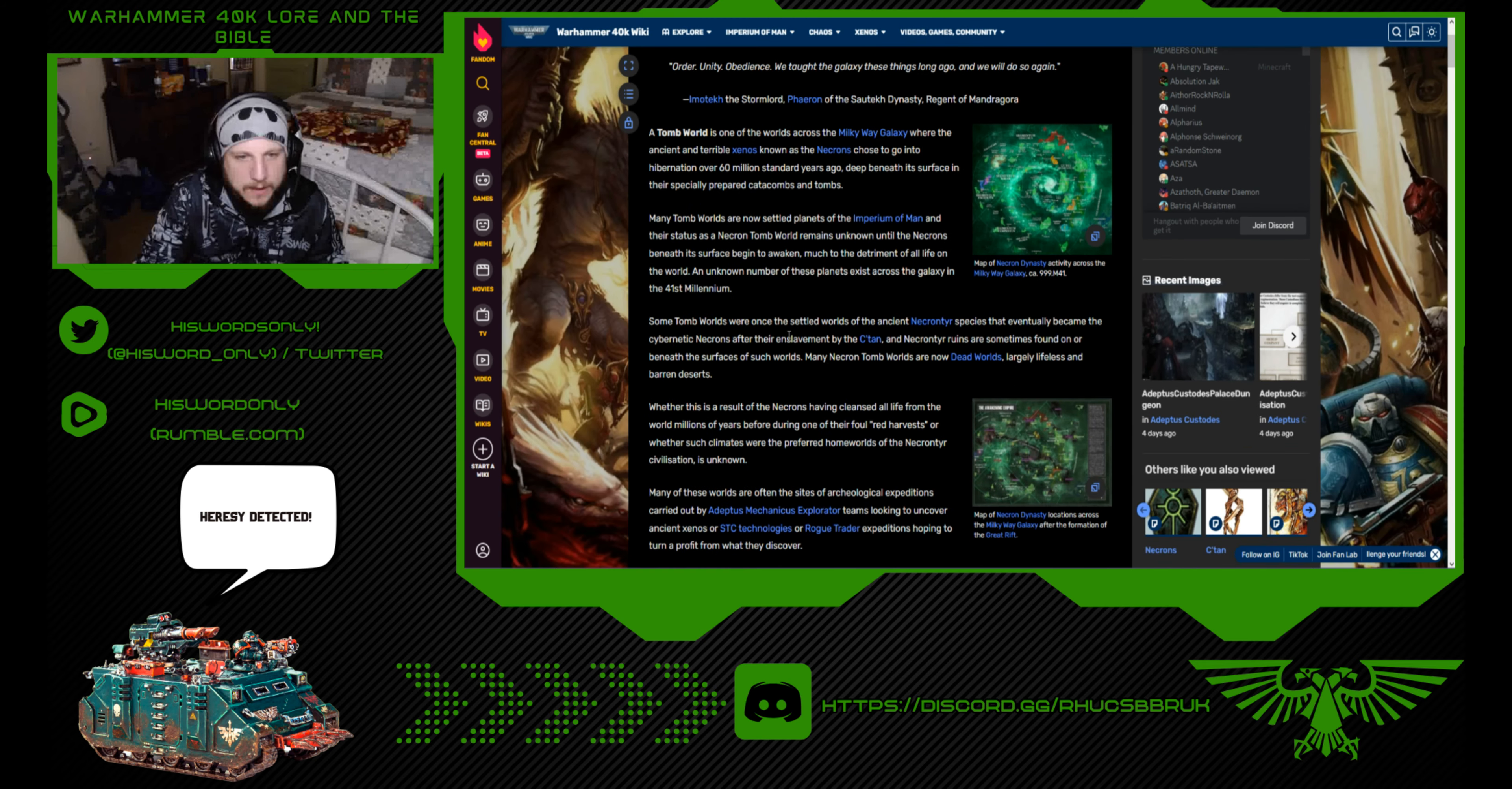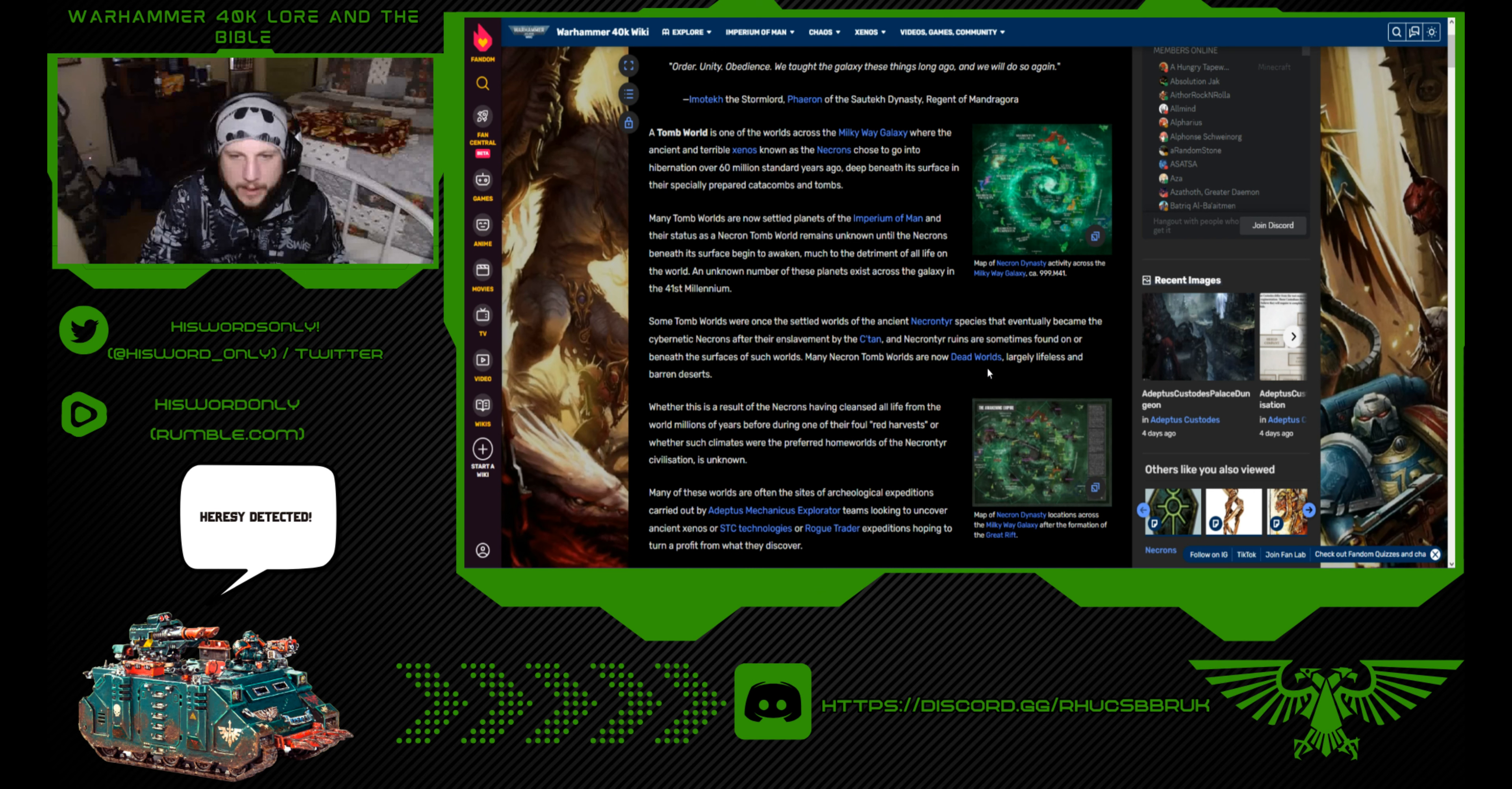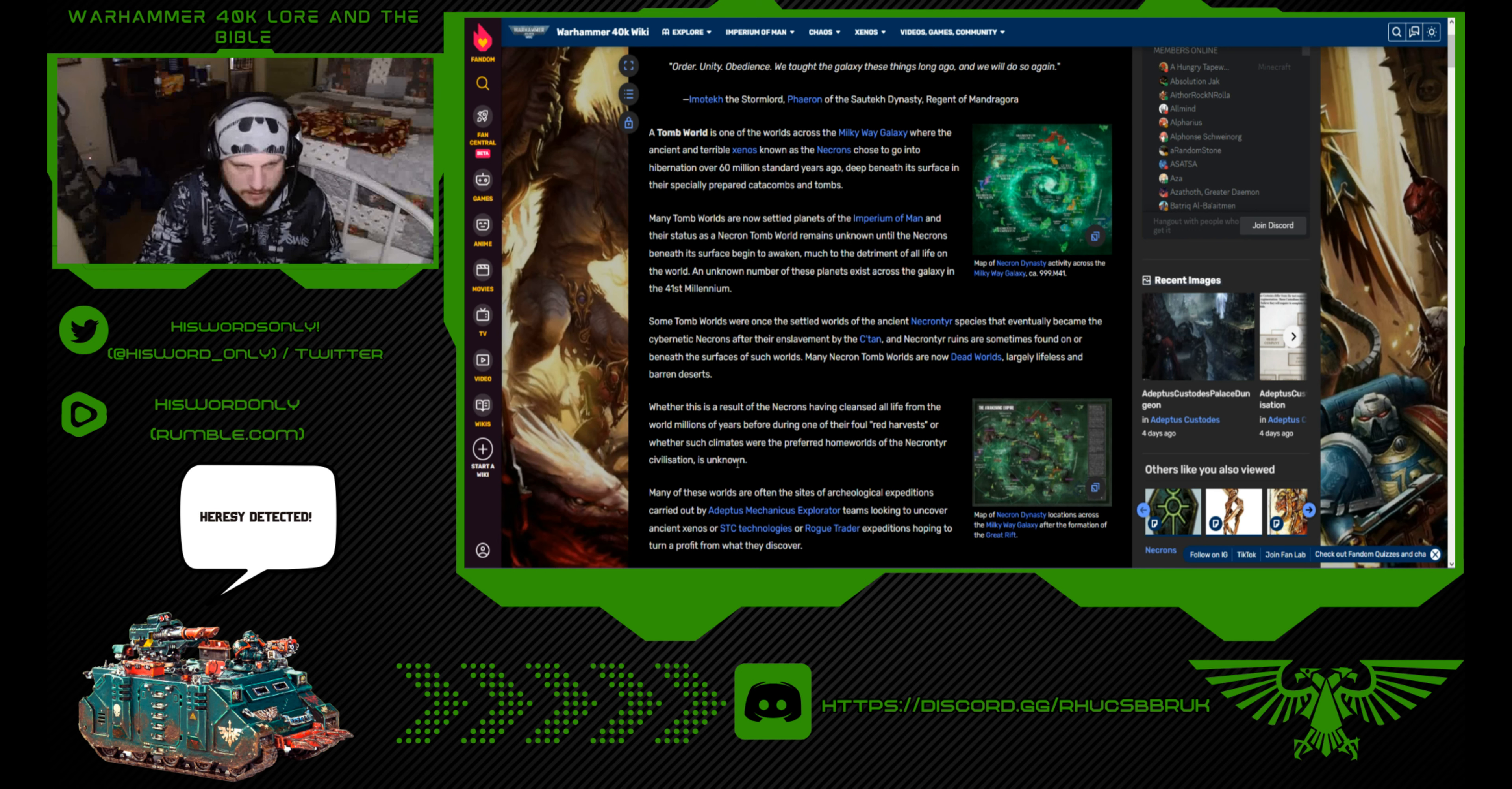Some tomb worlds were once the settled worlds of the ancient Necrontyr species that eventually became the cybernetic Necrons after their enslavement by the C'tan. Many Necron tomb worlds are now dead worlds, largely lifeless and barren deserts. Whether this is the result of the Necrons having cleansed all life from the world millions of years before during one of their foul red harvests is unknown.